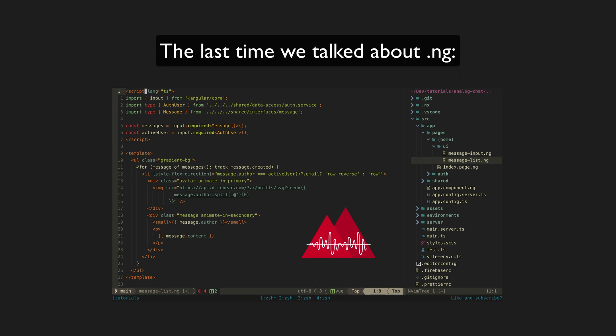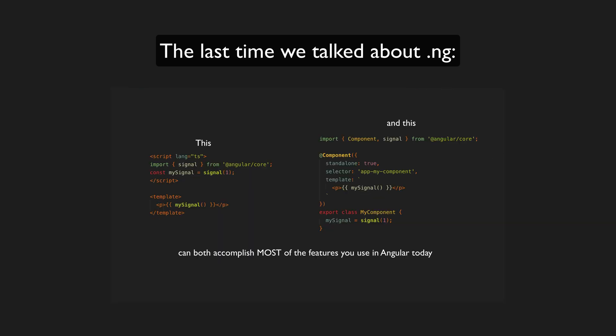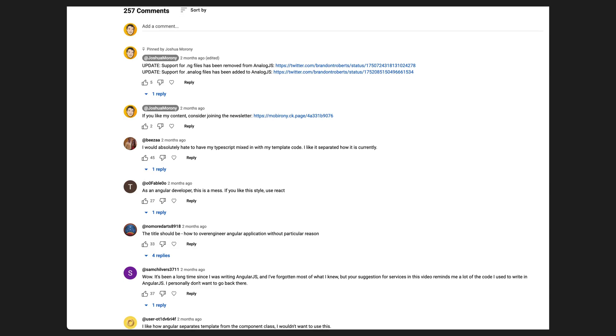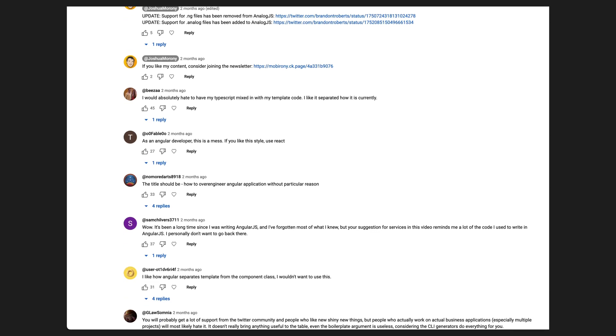AnalogJS, which is a meta framework for Angular, introduced an experimental new authoring format for Angular components. The original implementation allowed using the .ng file extension, which would allow you to create an Angular component using syntax that more closely resembled something like Svelte or Vue. A seeming majority of people either liked or at least wanted to see the format continue development, but there was a substantial and passionate response from people who did not like the format.